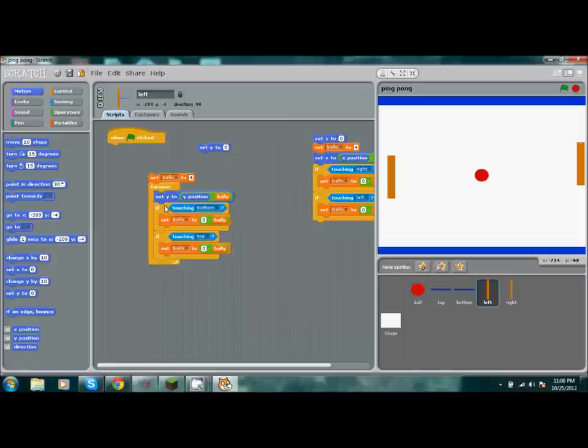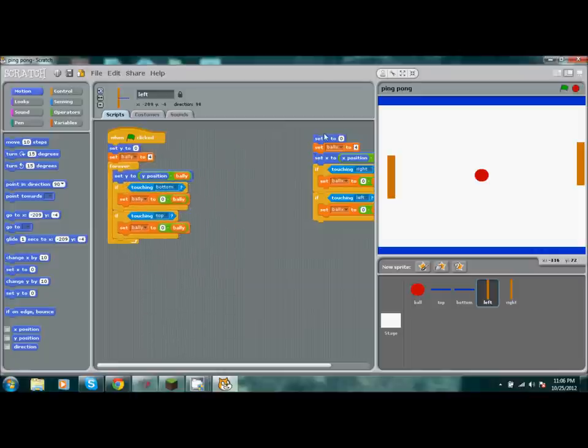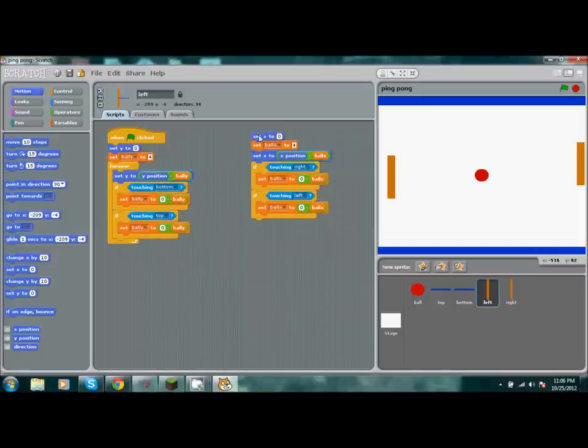Slide these back into here. Slide that over here. Grab all this and delete it.